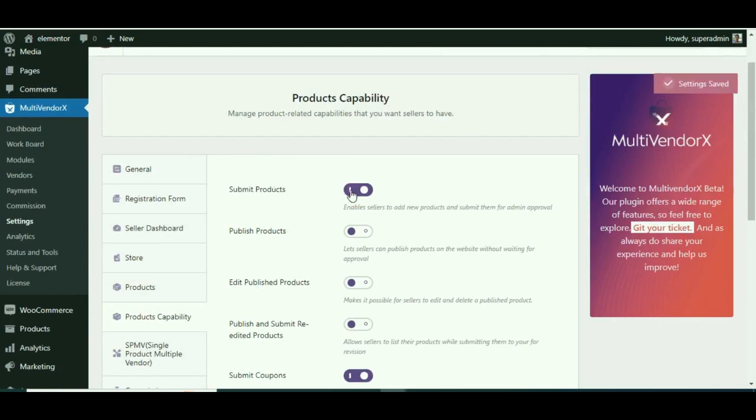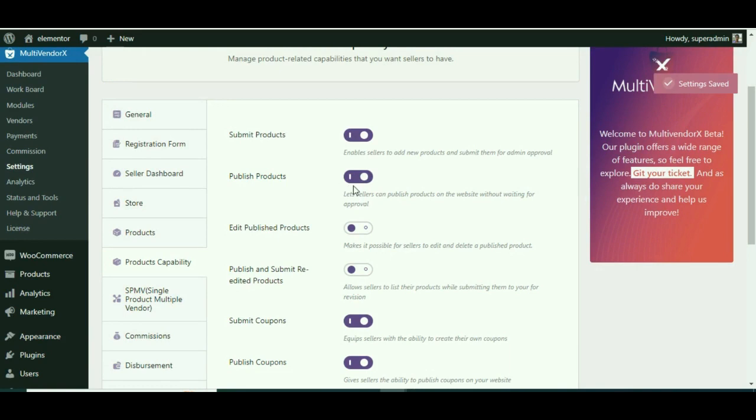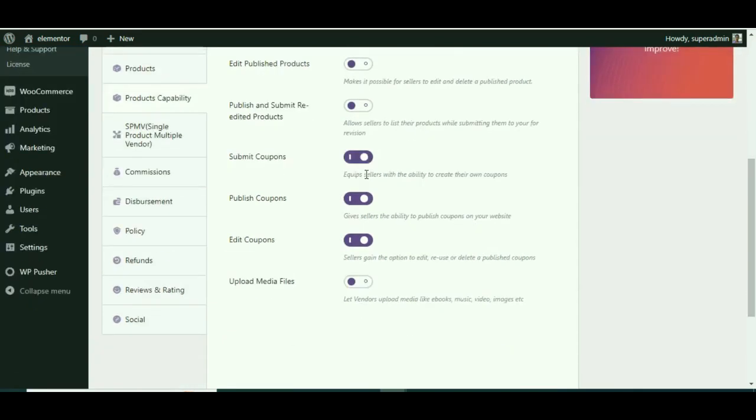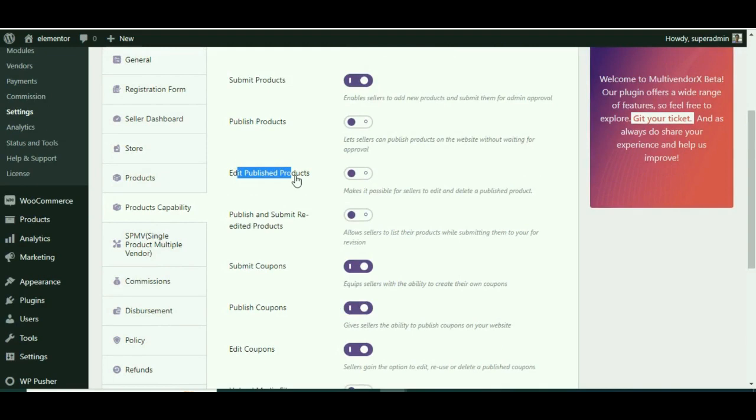Let's start with the first option. Enable the Submit Product option if you want to allow your vendors to submit a new product from the backend and wait for your approval. Take the Publish Product option so that vendors can directly publish their products on the site, which we will learn later in the video.